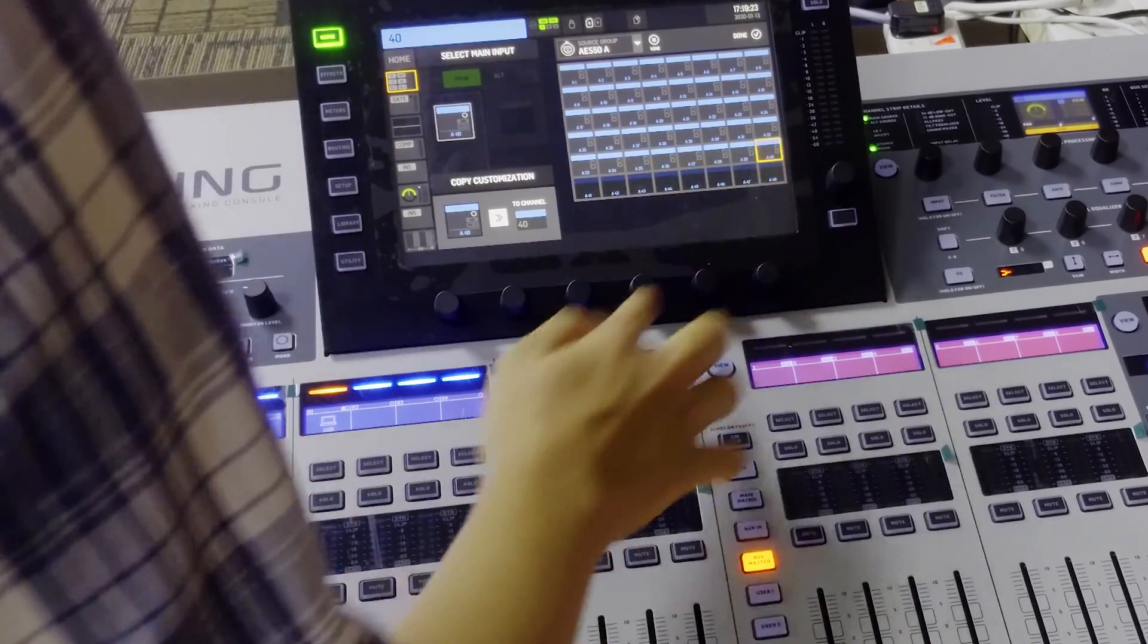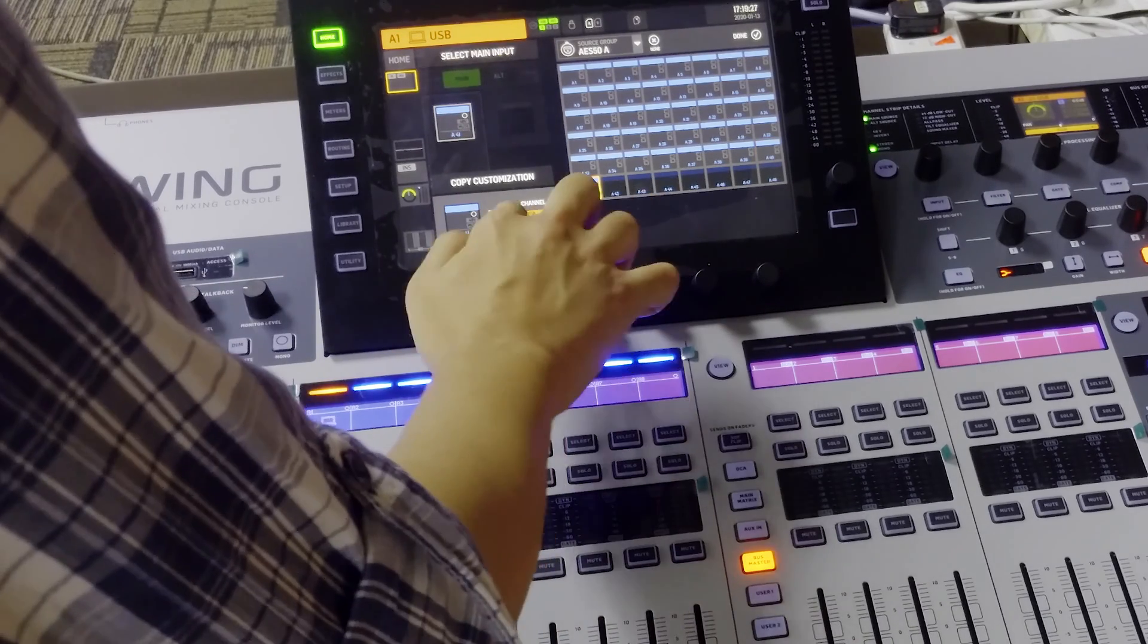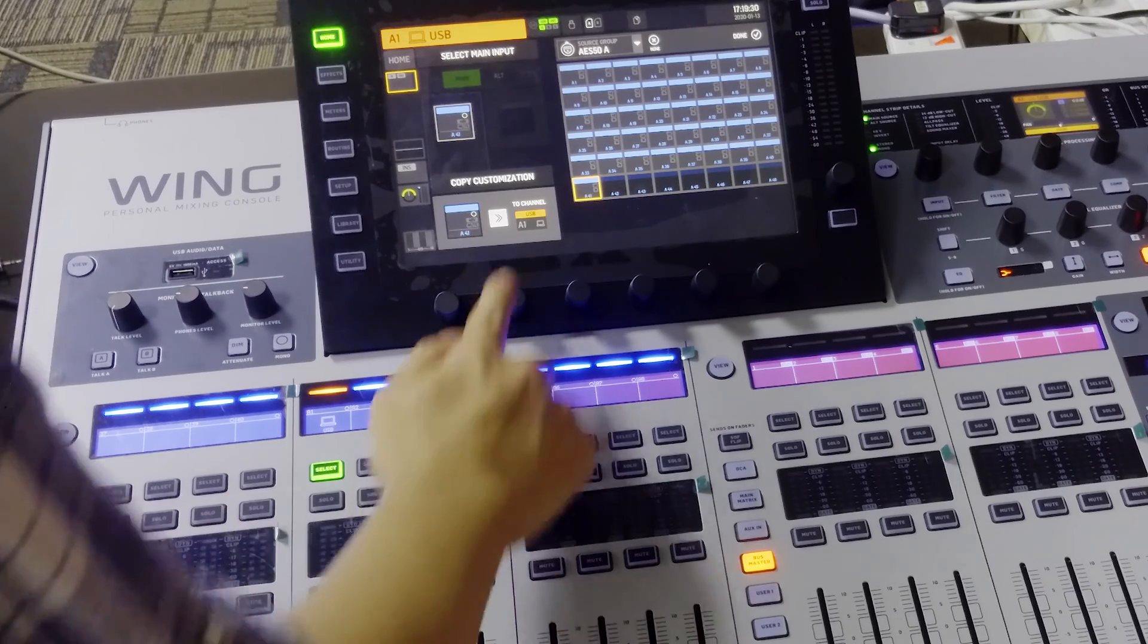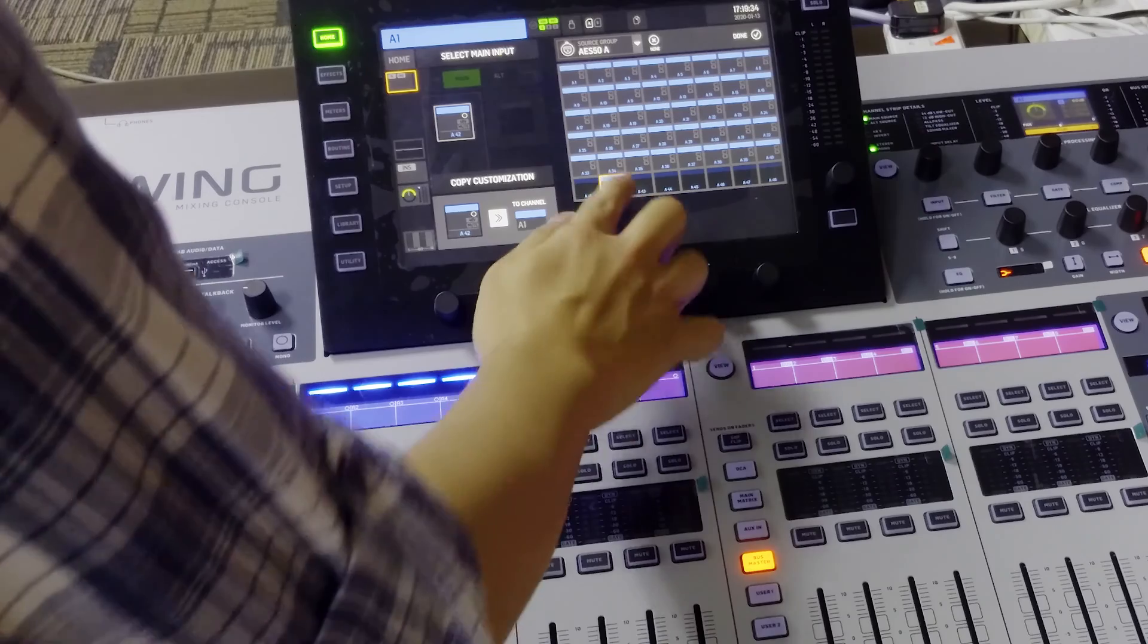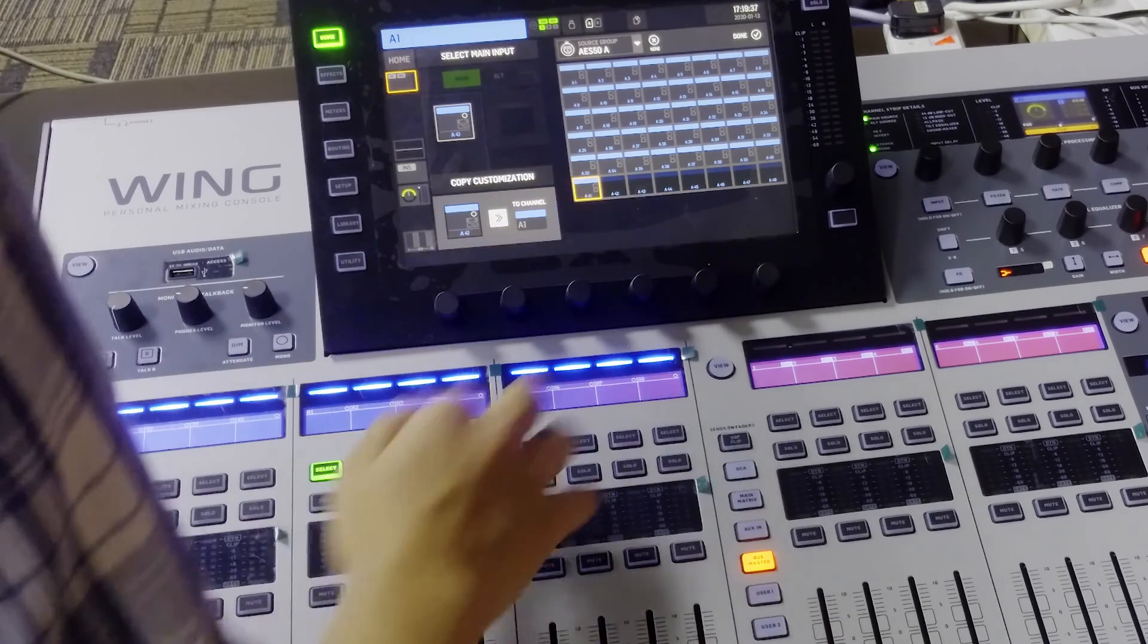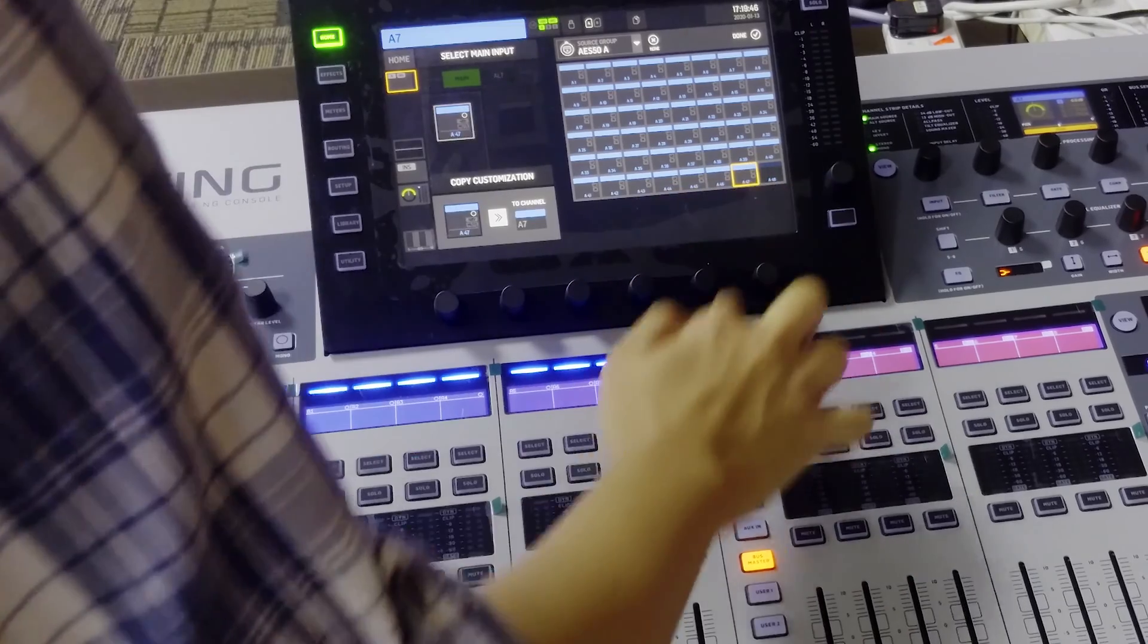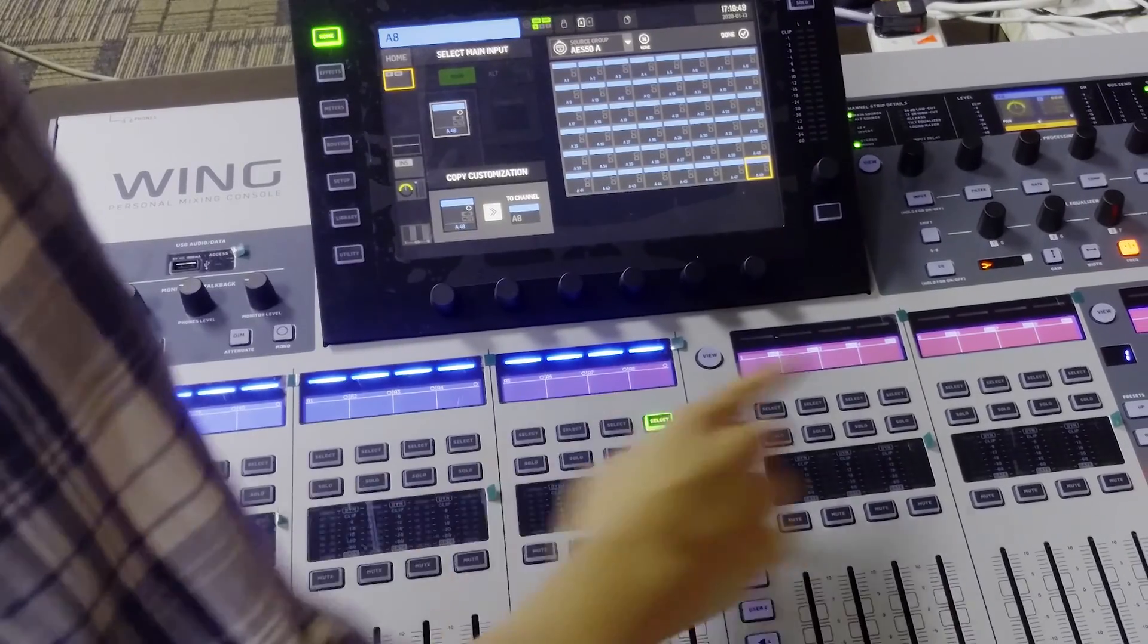Okay, we reach AESA1. Here we have the option to copy the settings, so just press this button of the coloring and the tagging to this AESA1. For the rest, we are doing the same until channel 48.